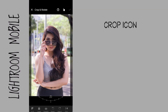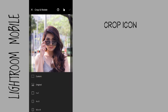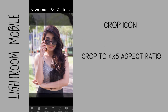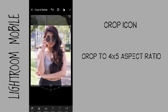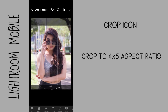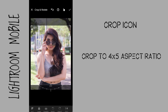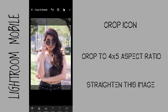First thing I wanna do is go to the crop icon and crop this image to a 4 by 5 aspect ratio. To modify the crop I just drag and reposition this image within that crop. And then straighten the image.